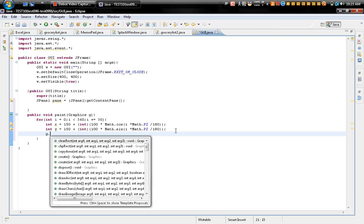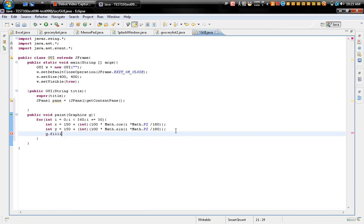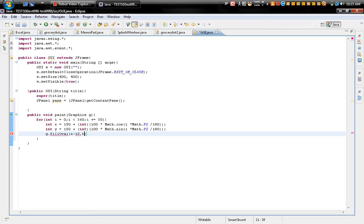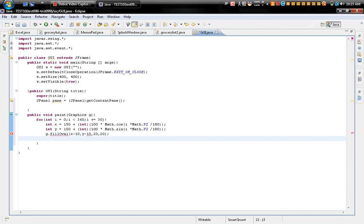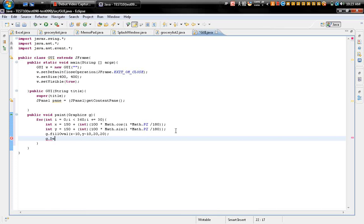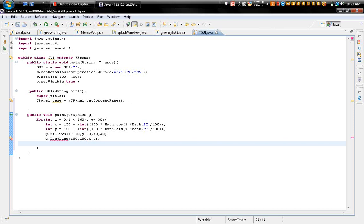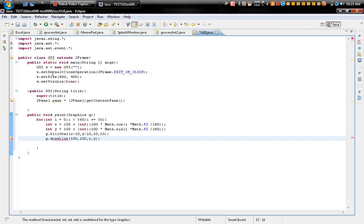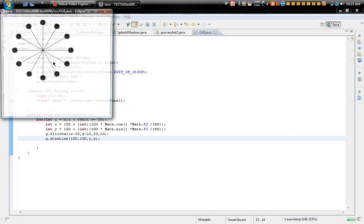And g.fillOval. And x minus 10, y minus 10, 20, 20. Okay, next g.drawLine. Draw a line for the wall: 150, 150 again, x, y. So I just made a simple program here.